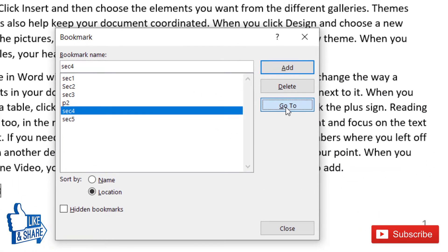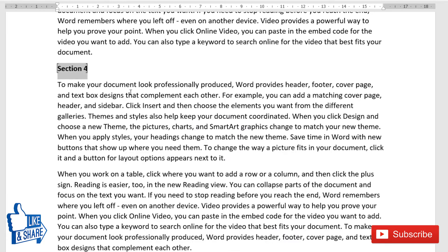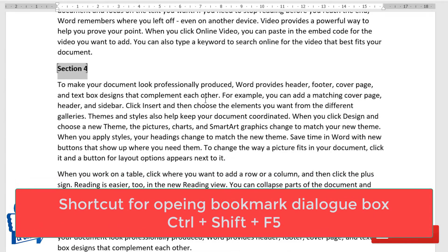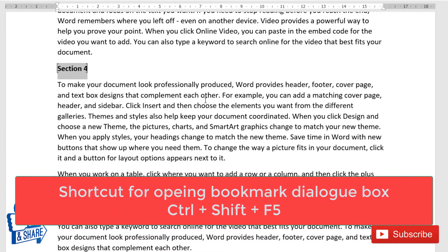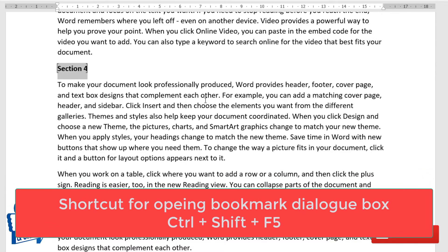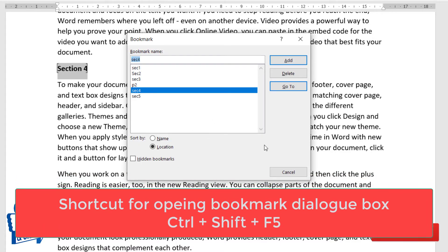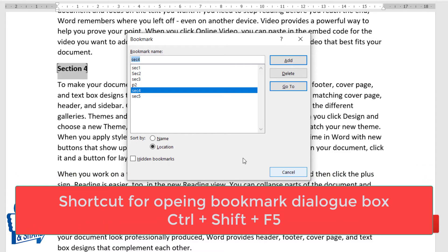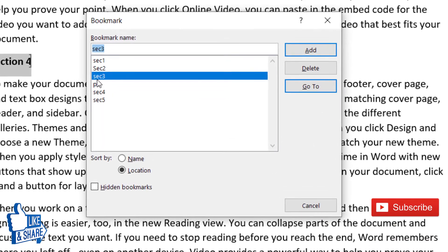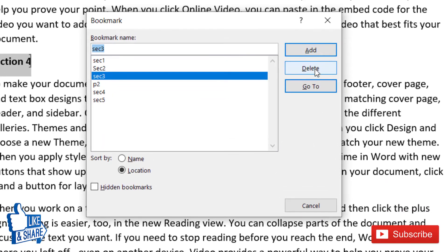The shortcut Ctrl+Shift+F5 is very handy — it opens the Bookmark dialog box directly, where you can create a bookmark, go to a bookmark, or delete a bookmark. To delete a bookmark, simply select it in the dialog and click Delete.